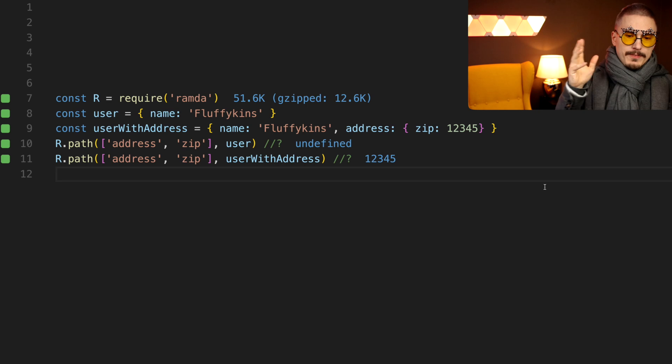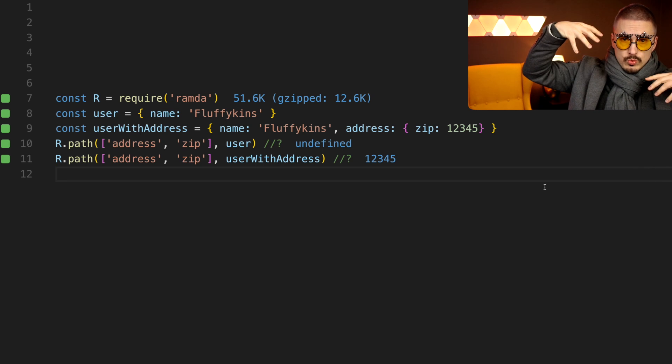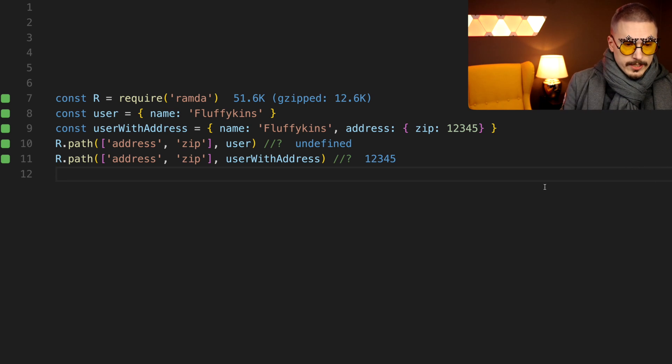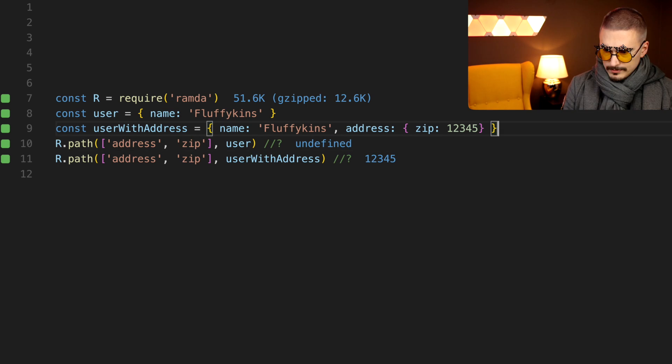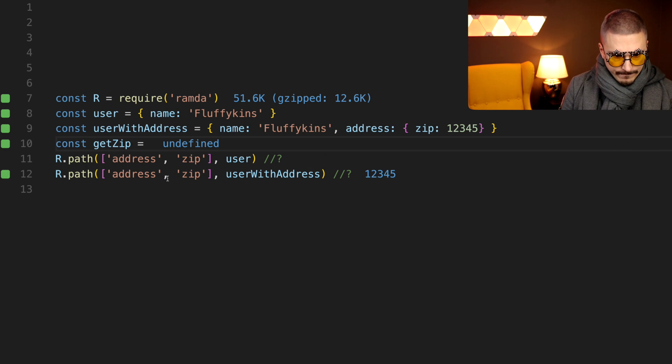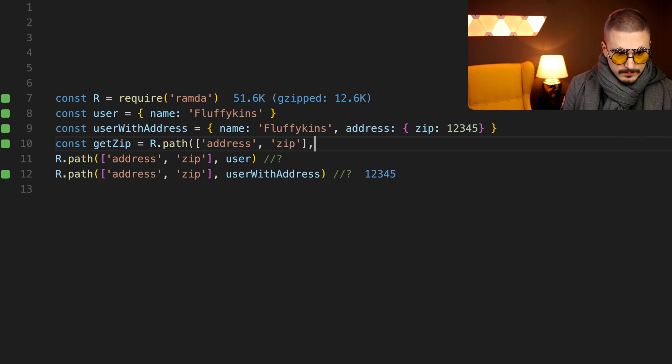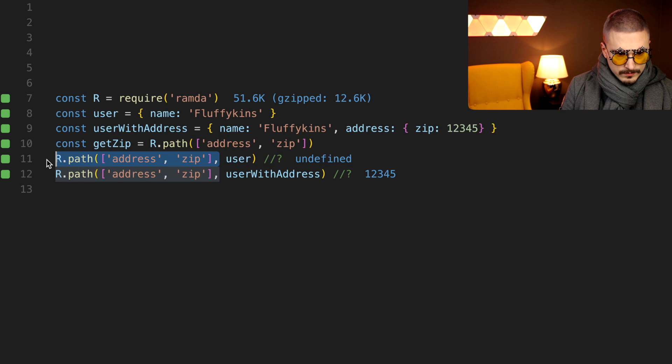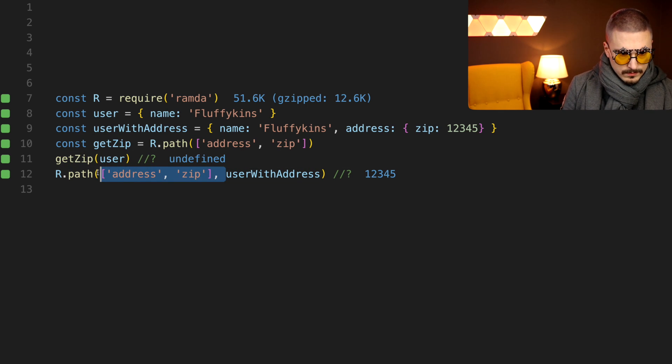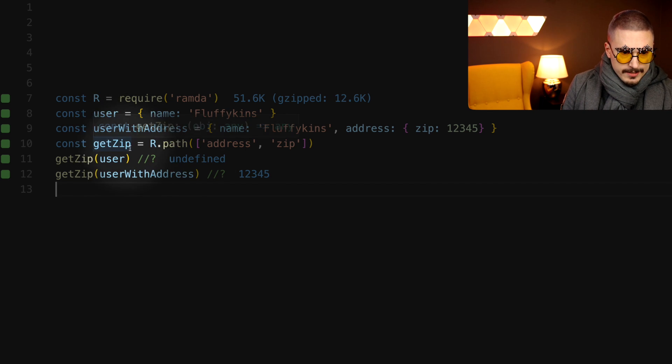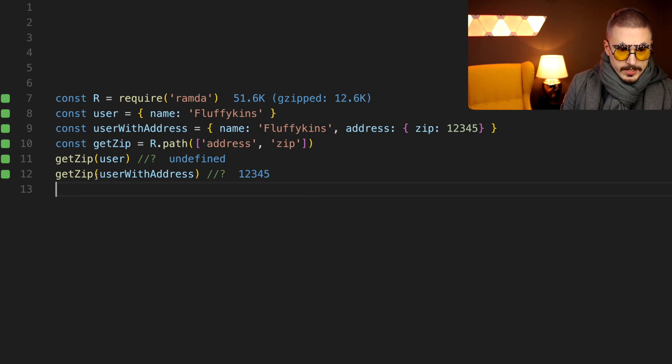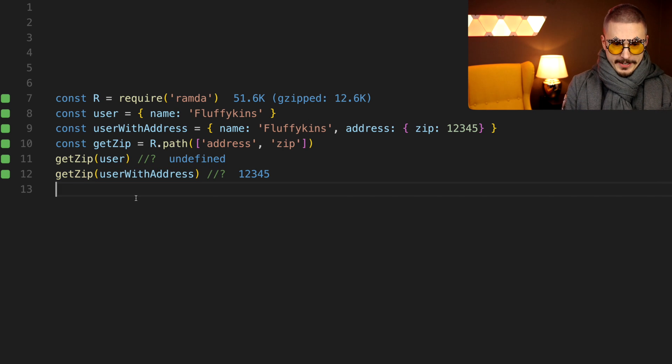Oh, the benefit of that is that it allows us to curry it with Ramda. Hang on, I'll show you. So you see here that we can reuse GetZip in multiple places in our app because of the currying.